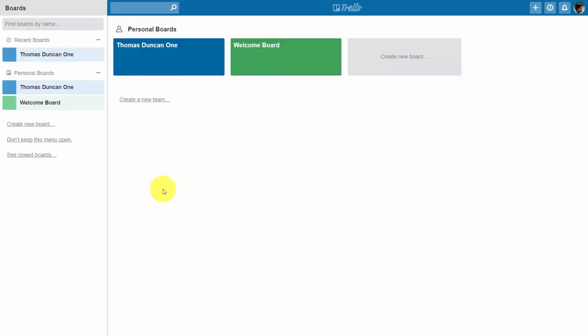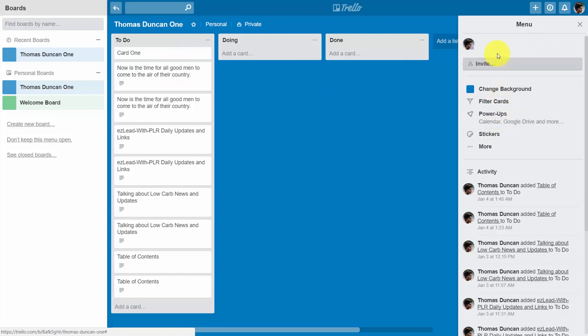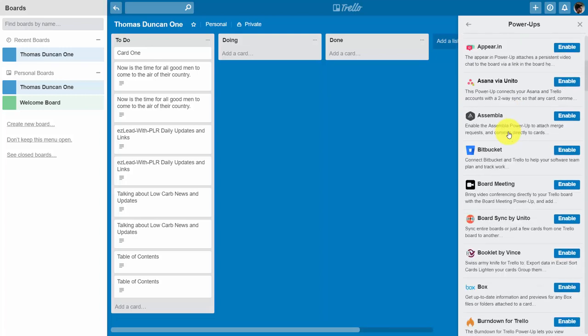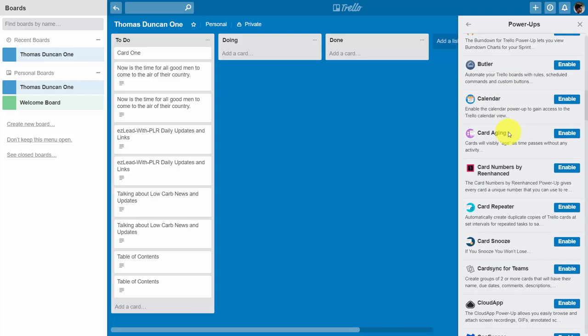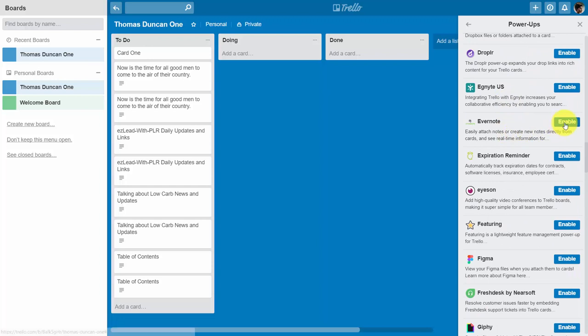In order to get started with a particular power-up, you'll need to go inside of an actual board. On the right-side menu inside of the board, you'll need to click the area called Power-Ups. Once you've done that, find the power-up that you want to enable, and click Enable.